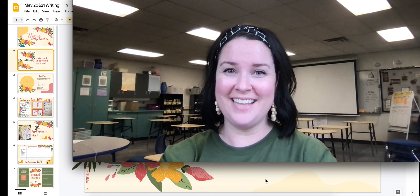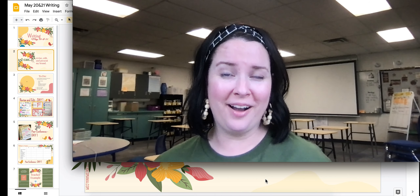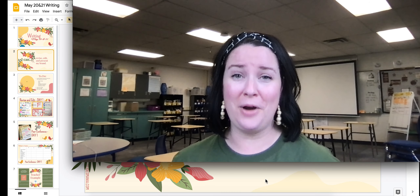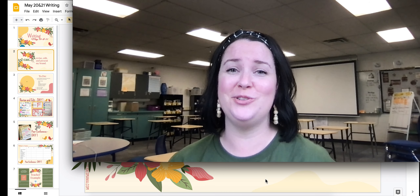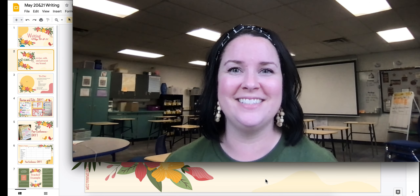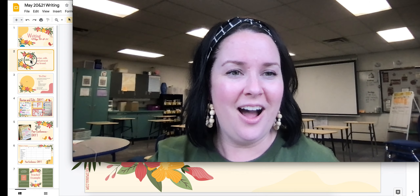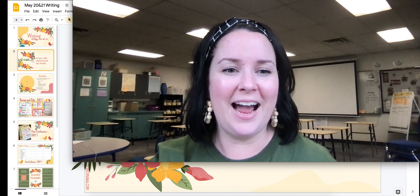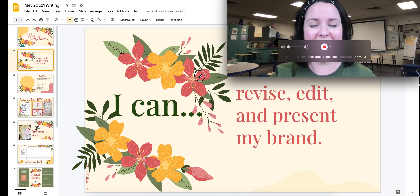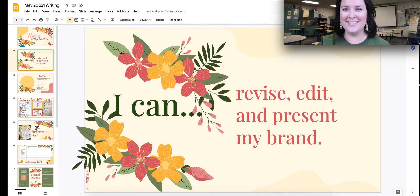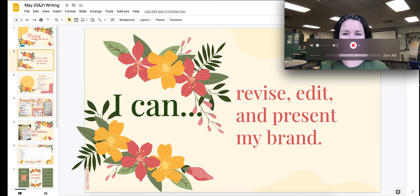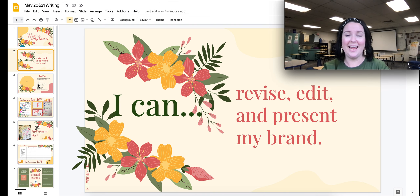Welcome to our Team Phoenix and Warriors final project day. Today you're going to be finishing up this great brand presentation and you're going to be presenting your brand to your classmates. Our learning goal is: I can revise, edit, and present my brand. This is our big goal as writers today and for tomorrow.